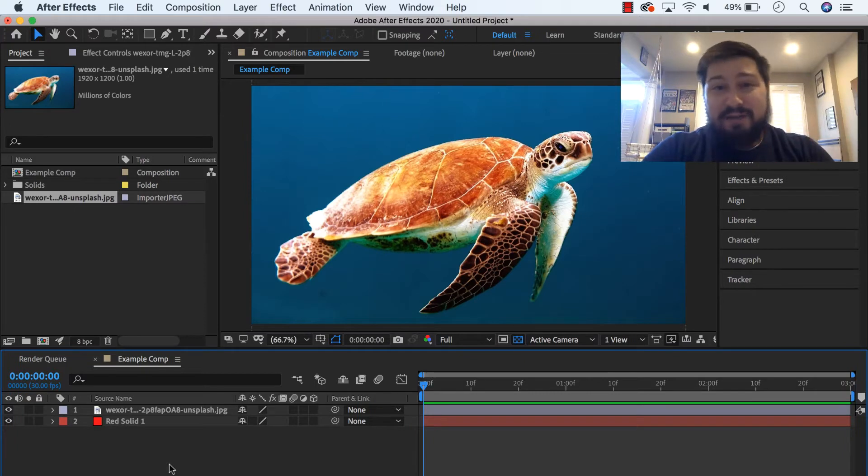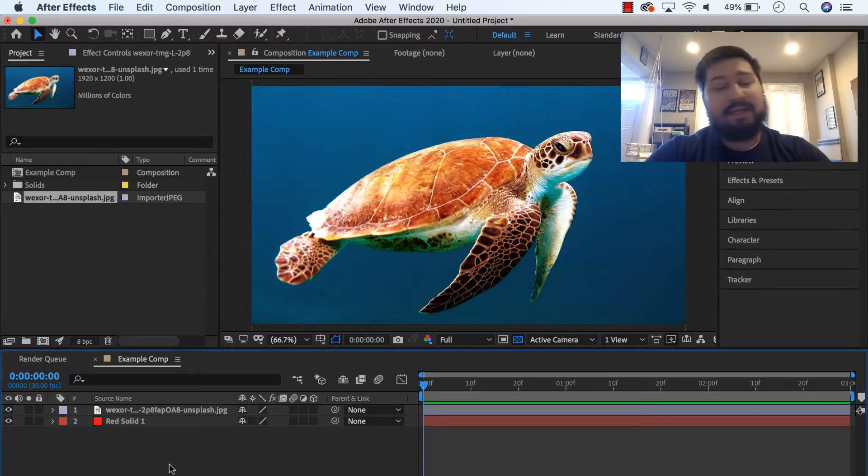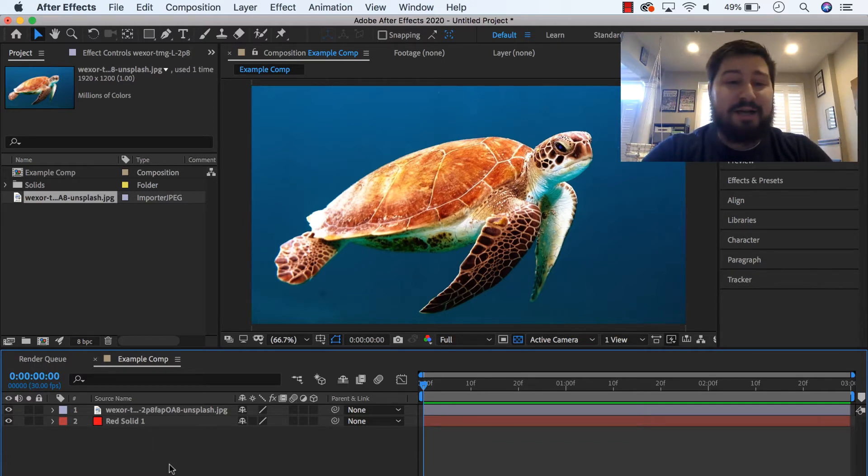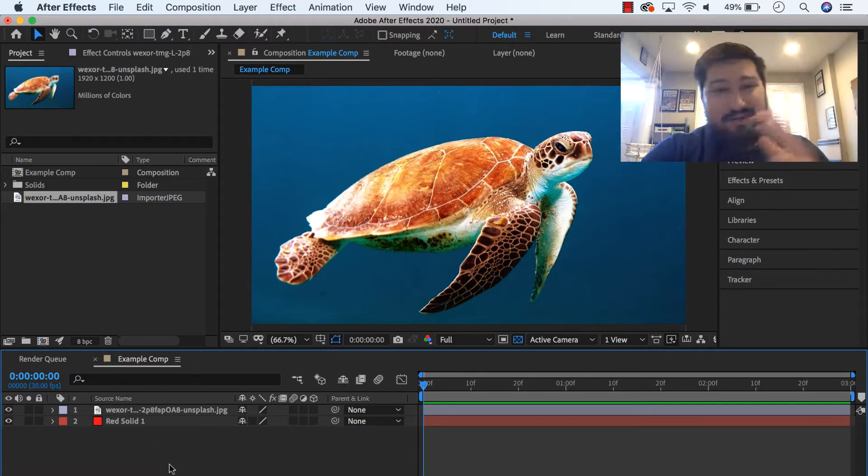So I'm here in After Effects CC 2020, it doesn't matter what version you're in, this dates about way back when, this is probably still going to be happening way in the future, how to do this thing.